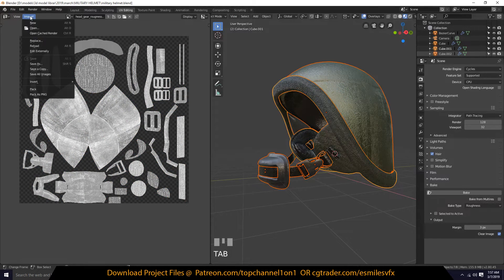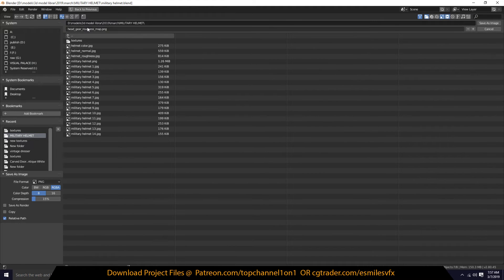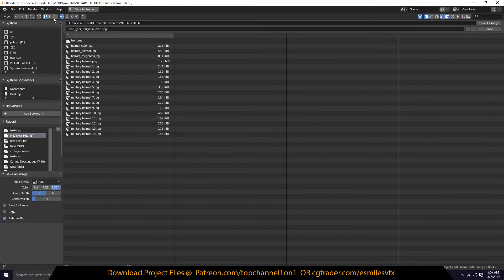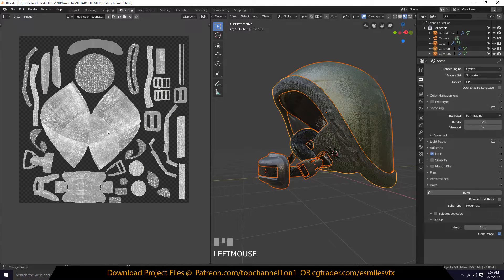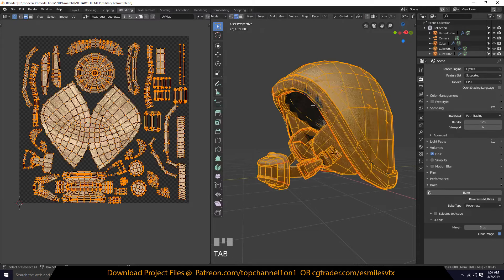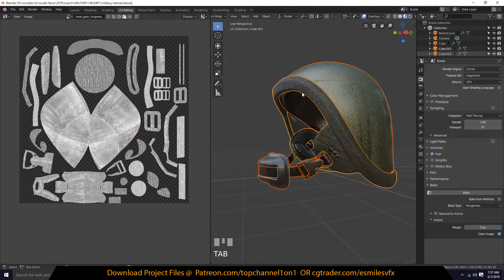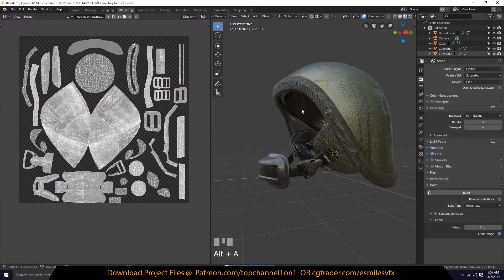You can just go in and save the roughness map — I'll overwrite my previous map because I think this is a better one. In the next tutorial I'll show you how to bake the metallic texture.